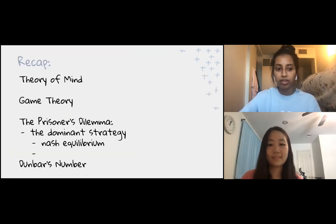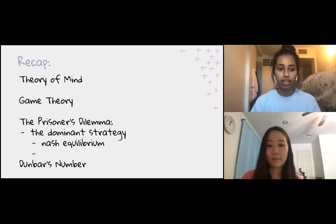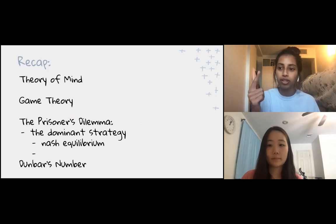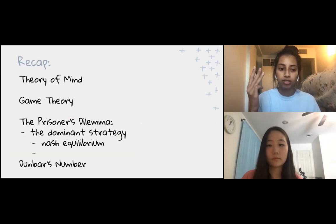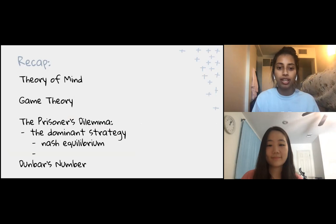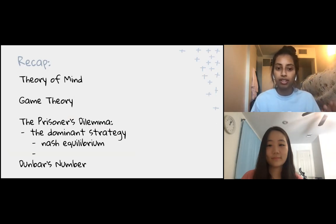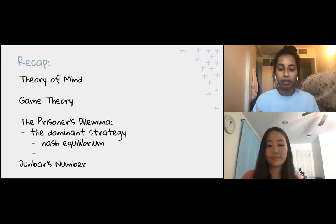Thank you so much for joining this lesson today. To recap, we talked about the theory of mind, game theory, the prisoner's dilemma, the dominant strategy and Nash equilibrium, and Dunbar's number. We hope you learned something you can apply the next time you're faced with a dilemma where you need to think about something from someone else's point of view. Thank you so much for tuning in.